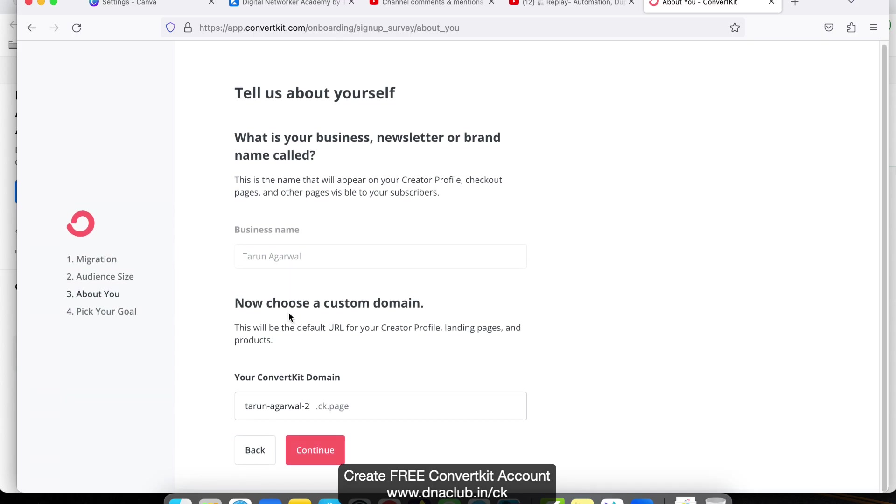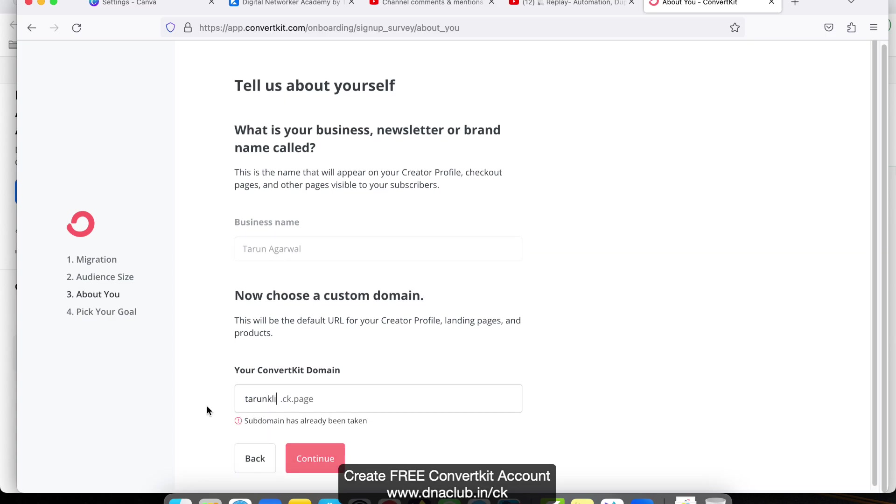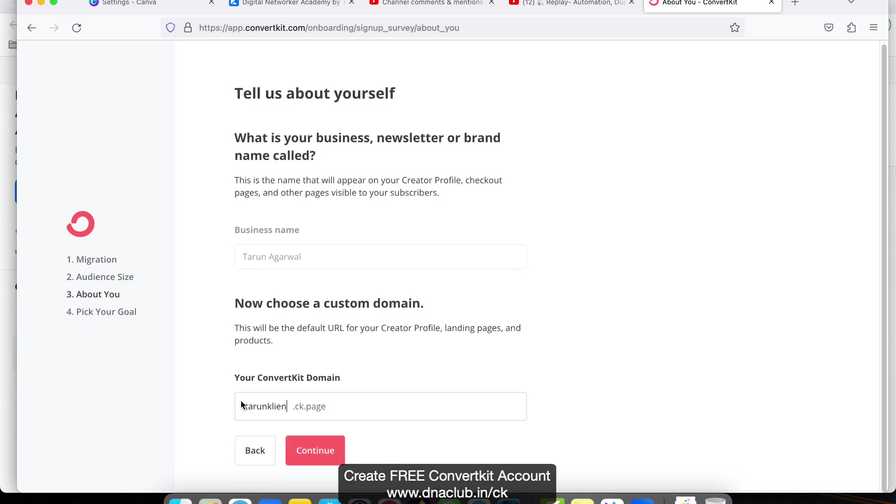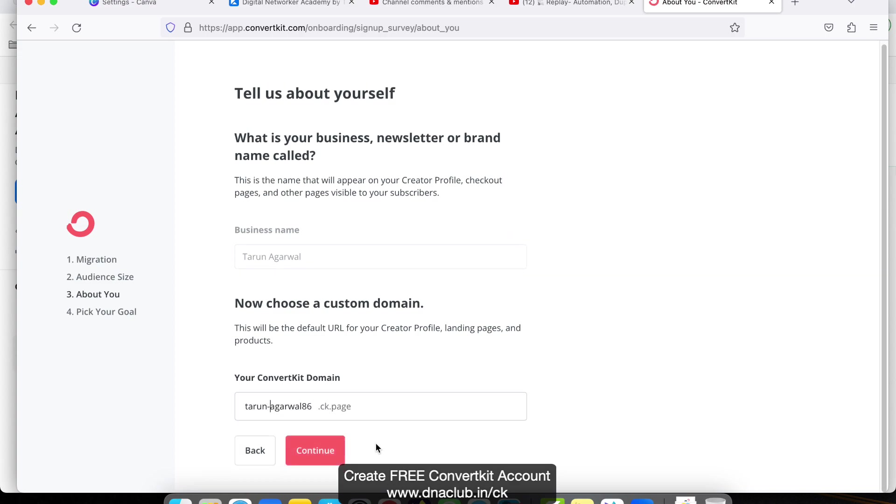Choose a custom domain. This will be the default URL of your creator page, profile, landing page, and product. In this case, you can keep it as it is or select a different one. In my case, I am using Tarun.Agarwal86 as an example. Then click on Continue. Can't include punctuation, so use hyphen, then Continue.